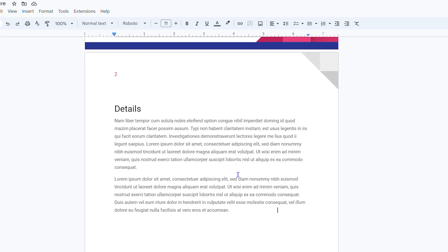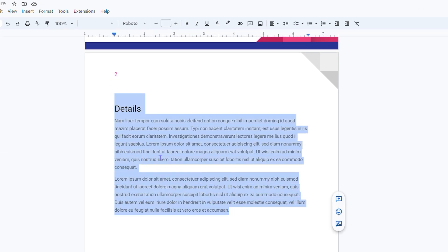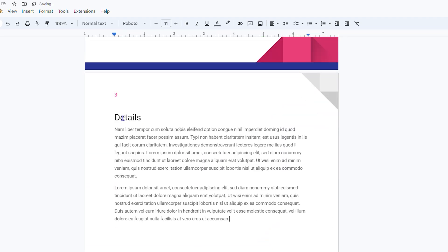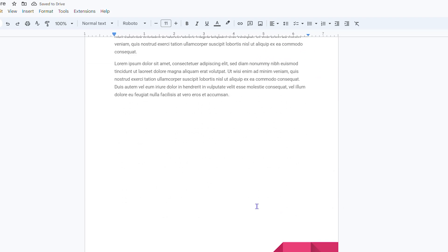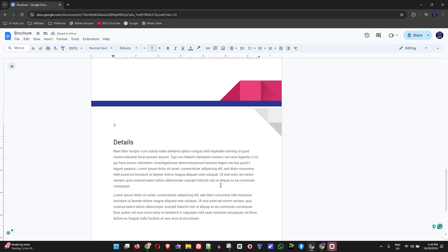All you have to do is go to that specific page — the second page that has all the content — highlight everything on that page and press Ctrl+C. Then go down to the third empty page and press Ctrl+V, and it will copy all the content there for you. That's the easiest and best way to duplicate a page in your Google Docs document.